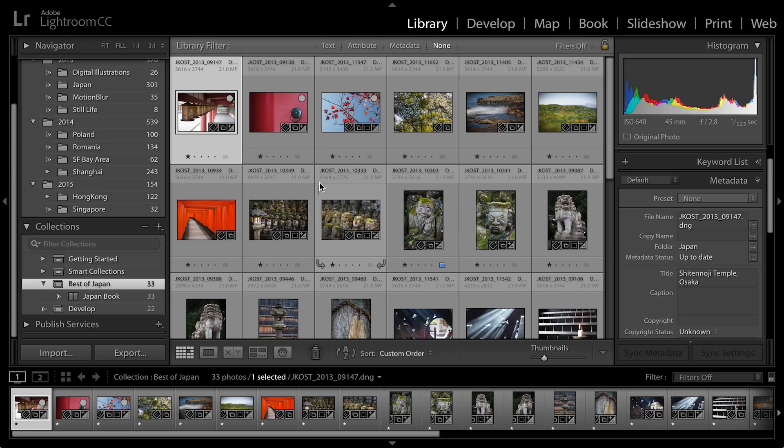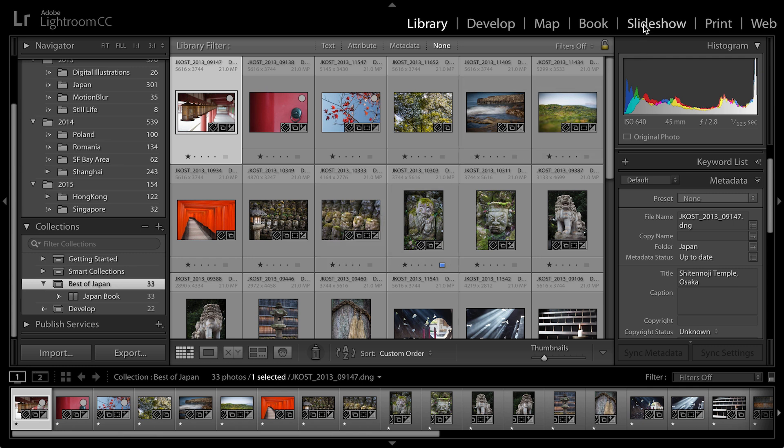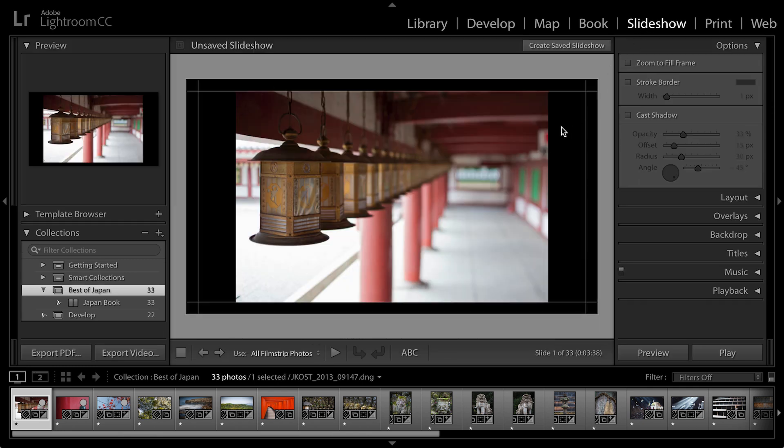I've already created a collection of images. These are the images that I want to take to the slideshow module. So as they're selected, we'll just move over to the slideshow.